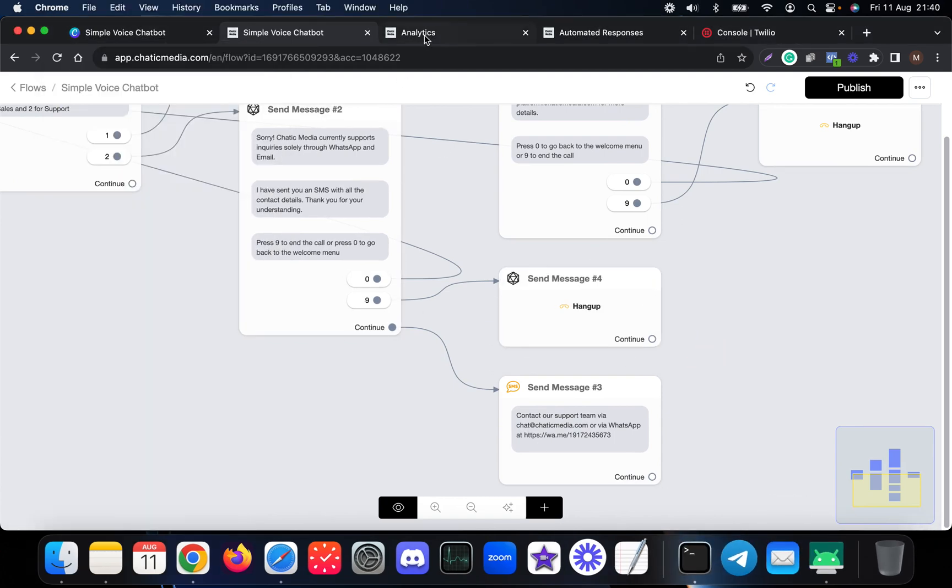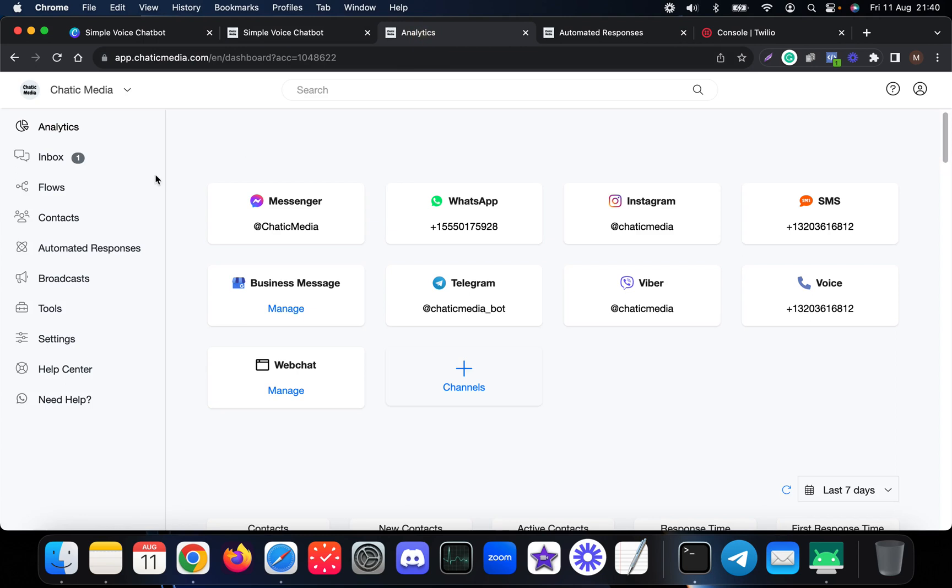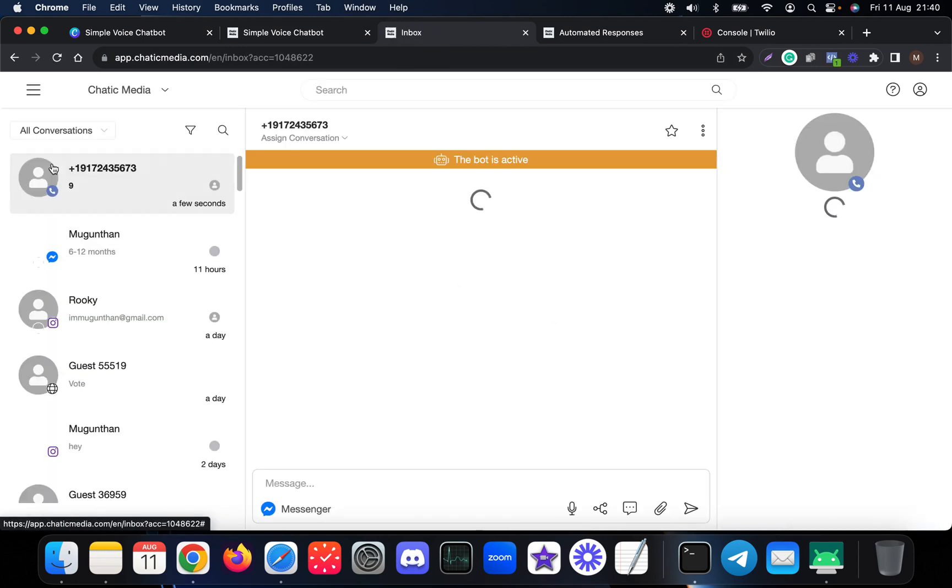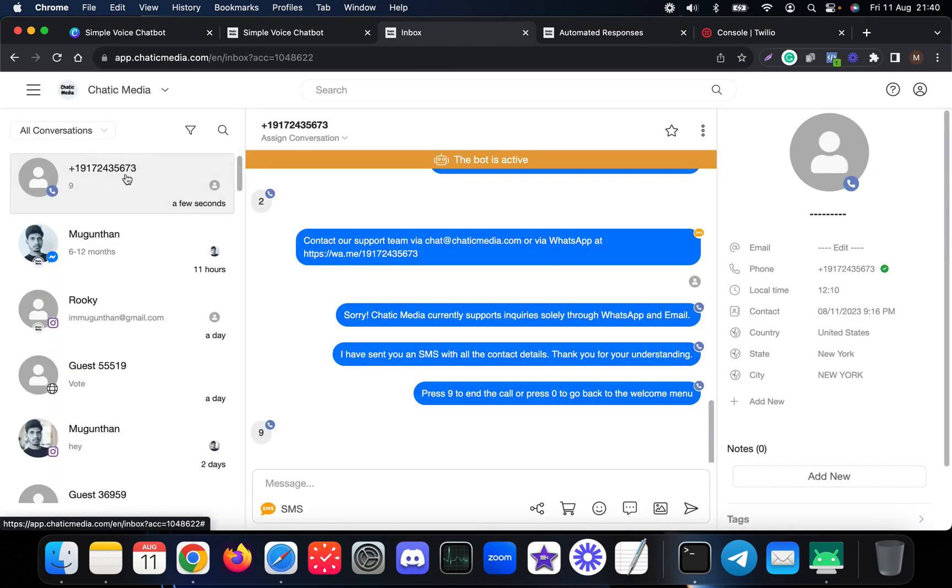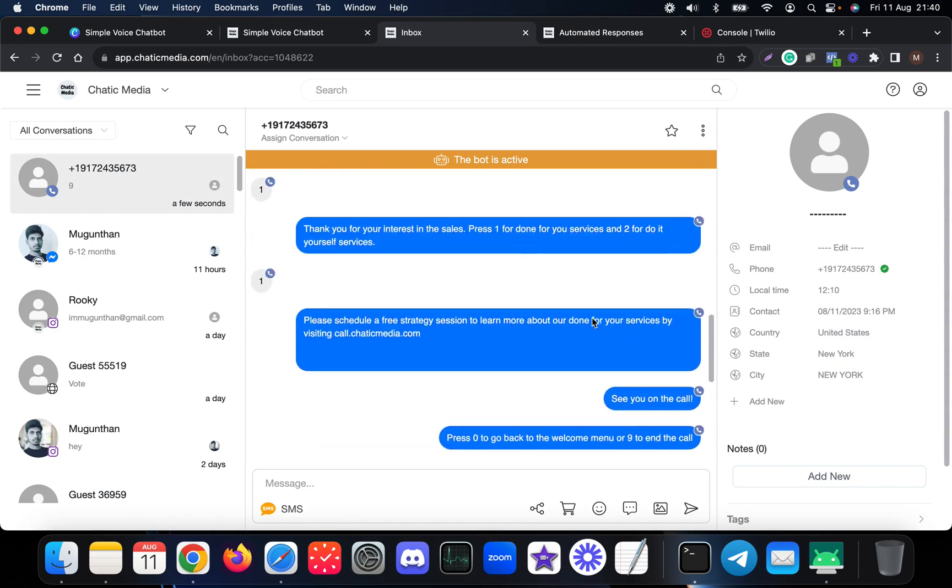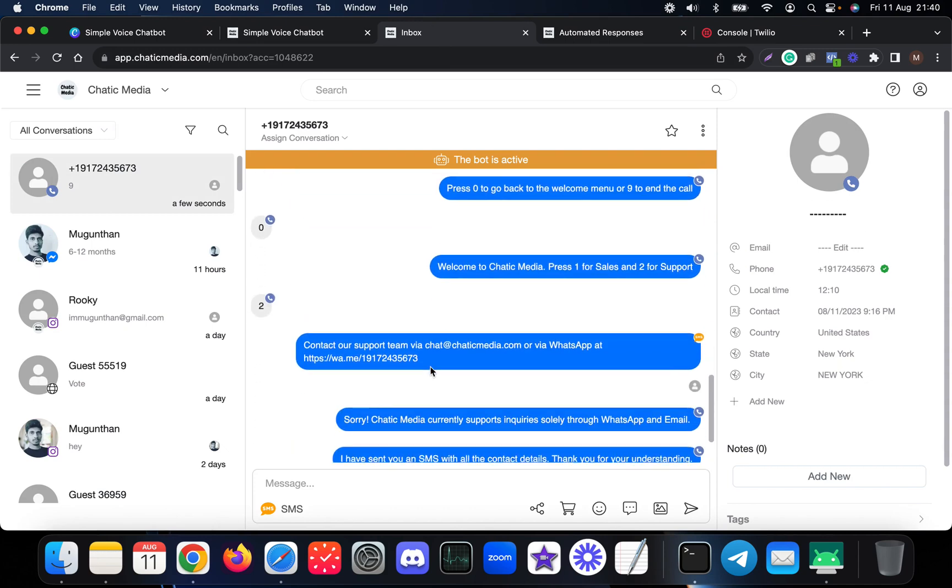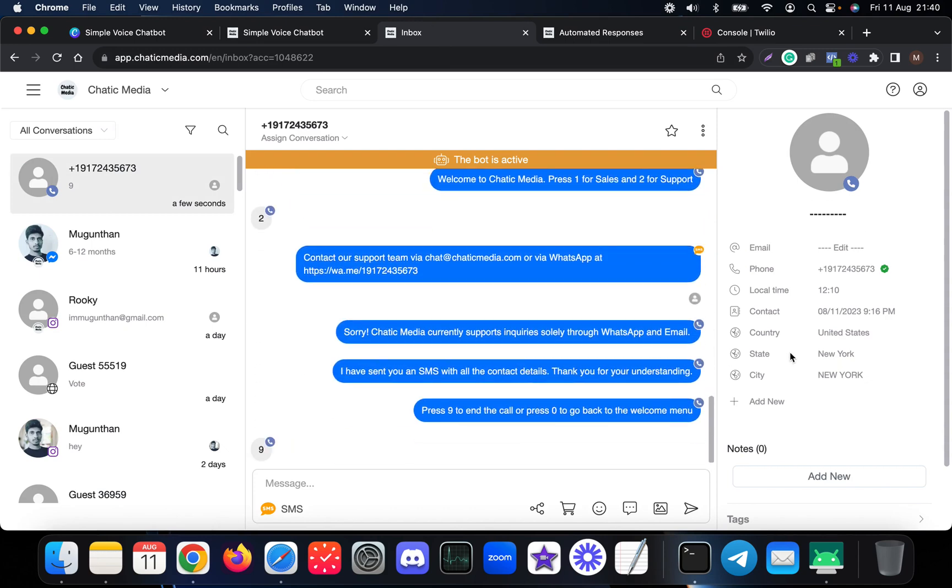You can simply see all these conversations or the voice conversation within the omnichannel inbox as well. So this is the particular number we called, and this is the particular channel the person actually chatted with us.